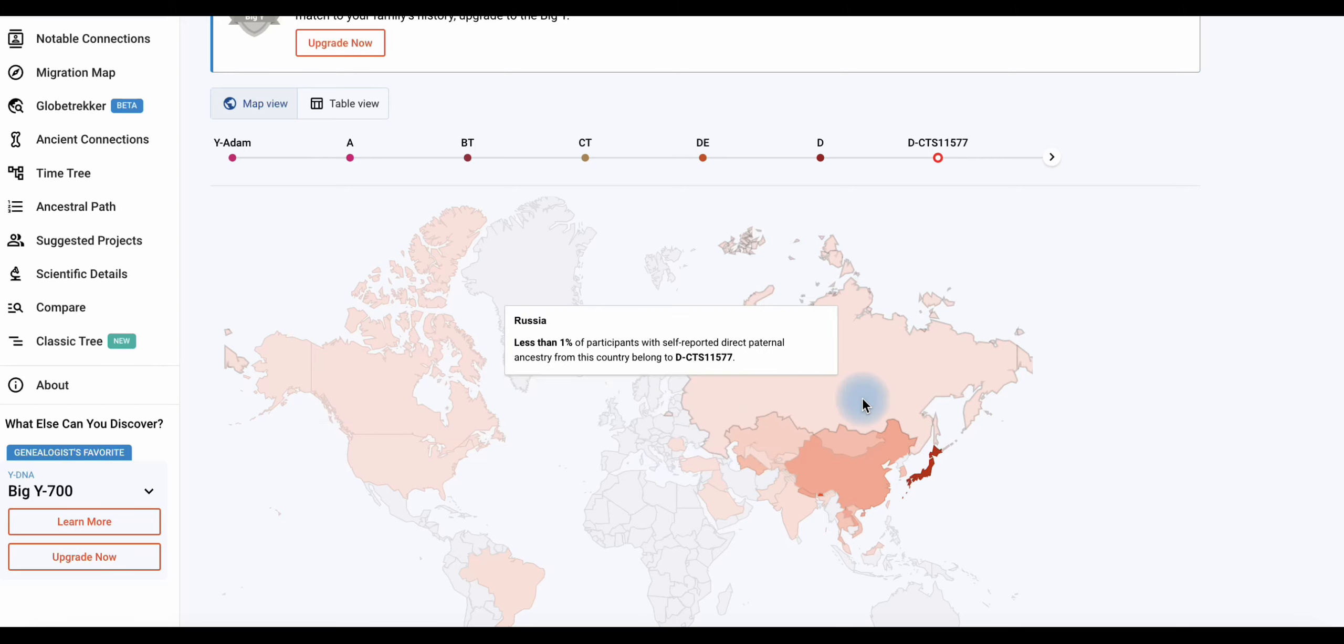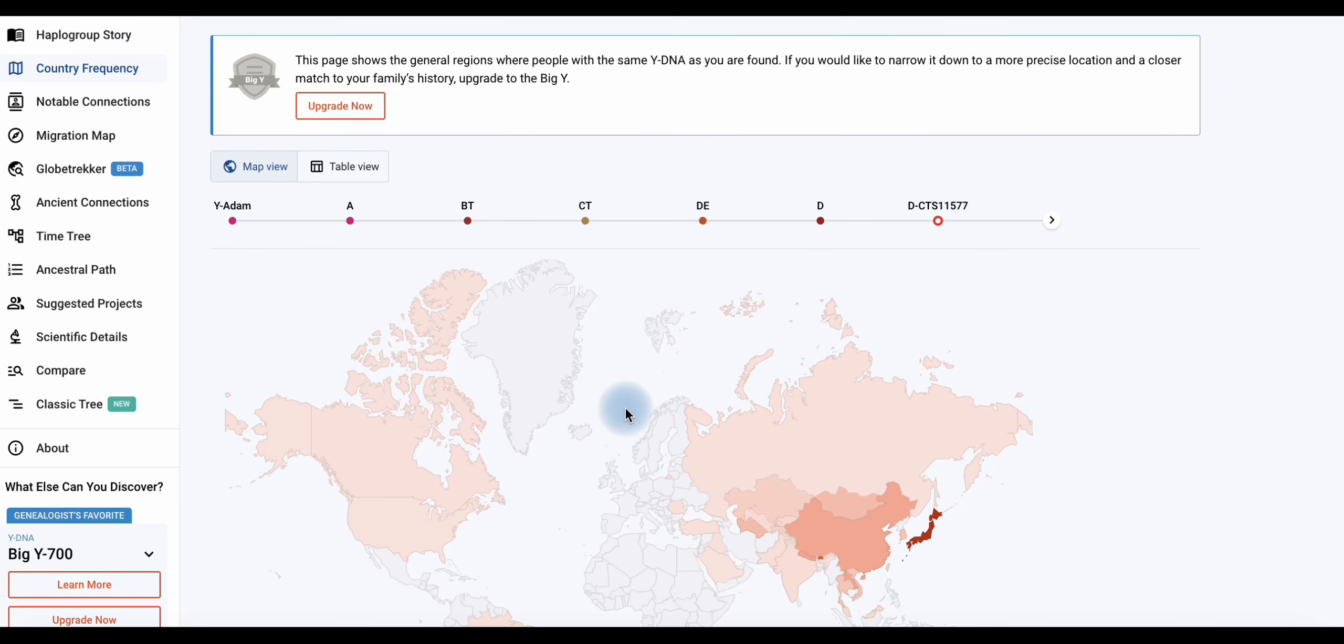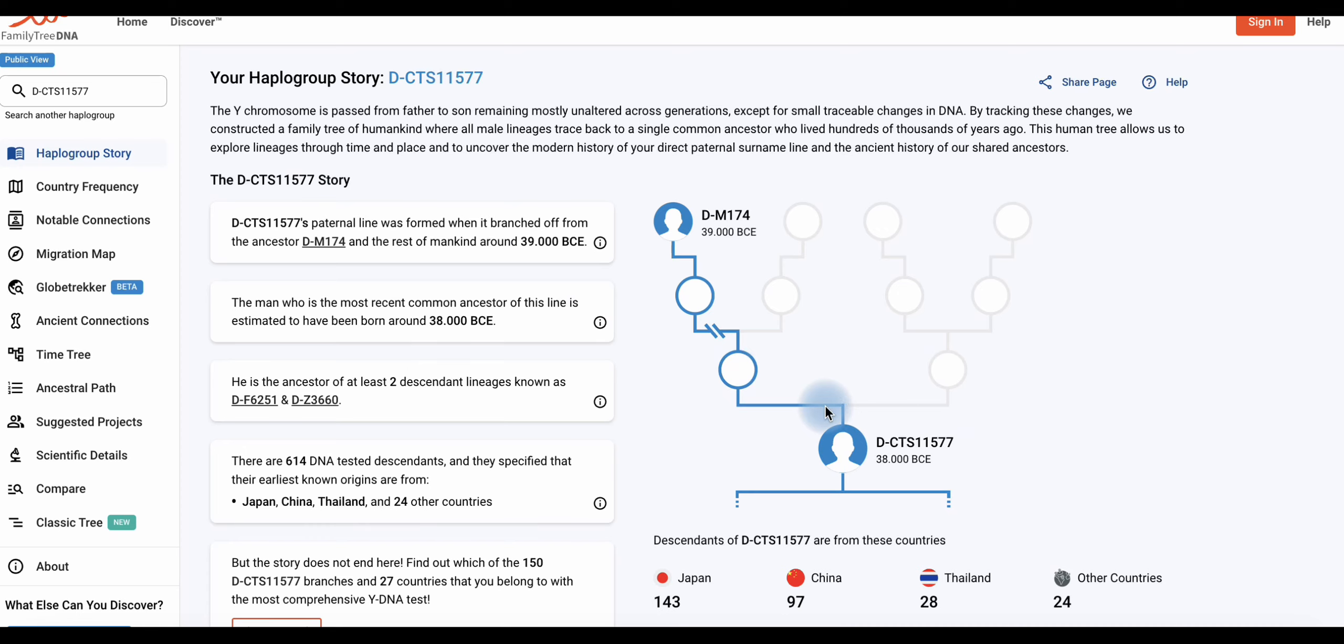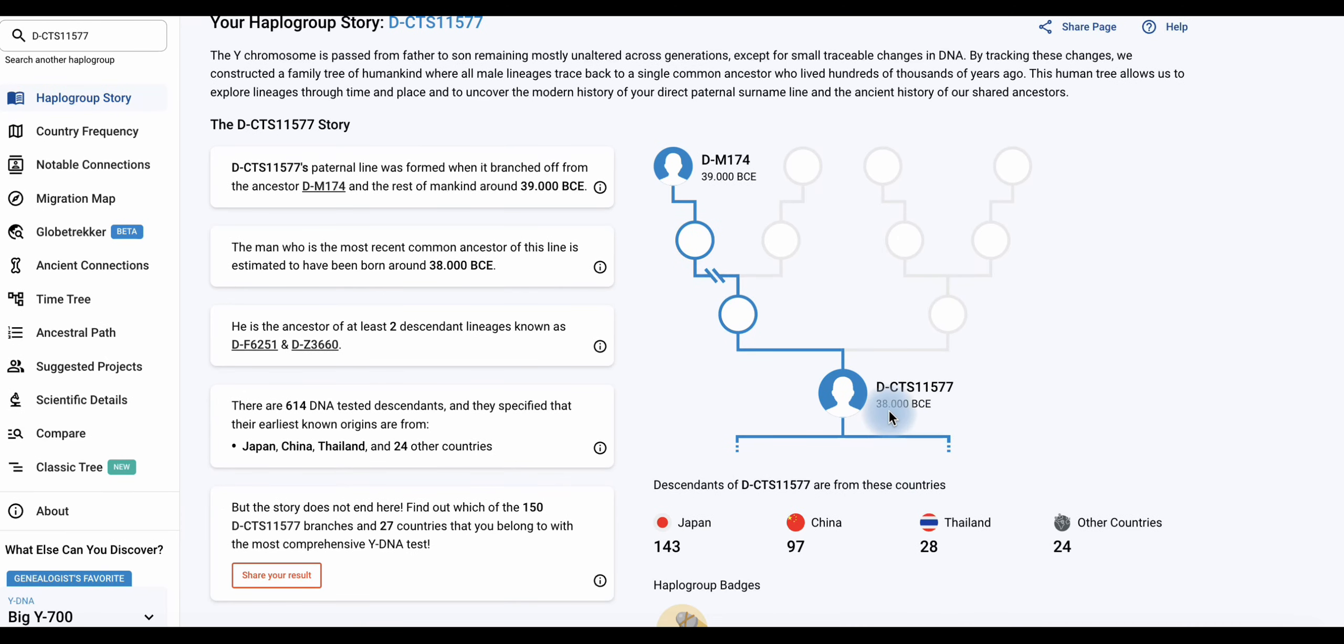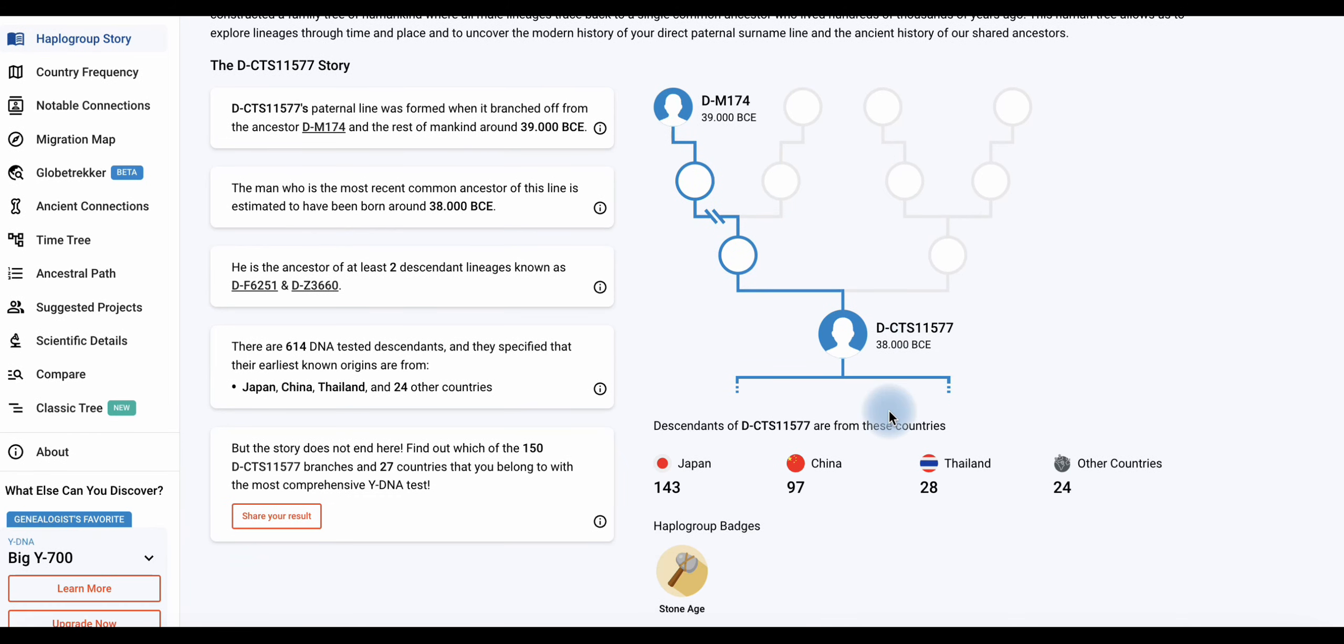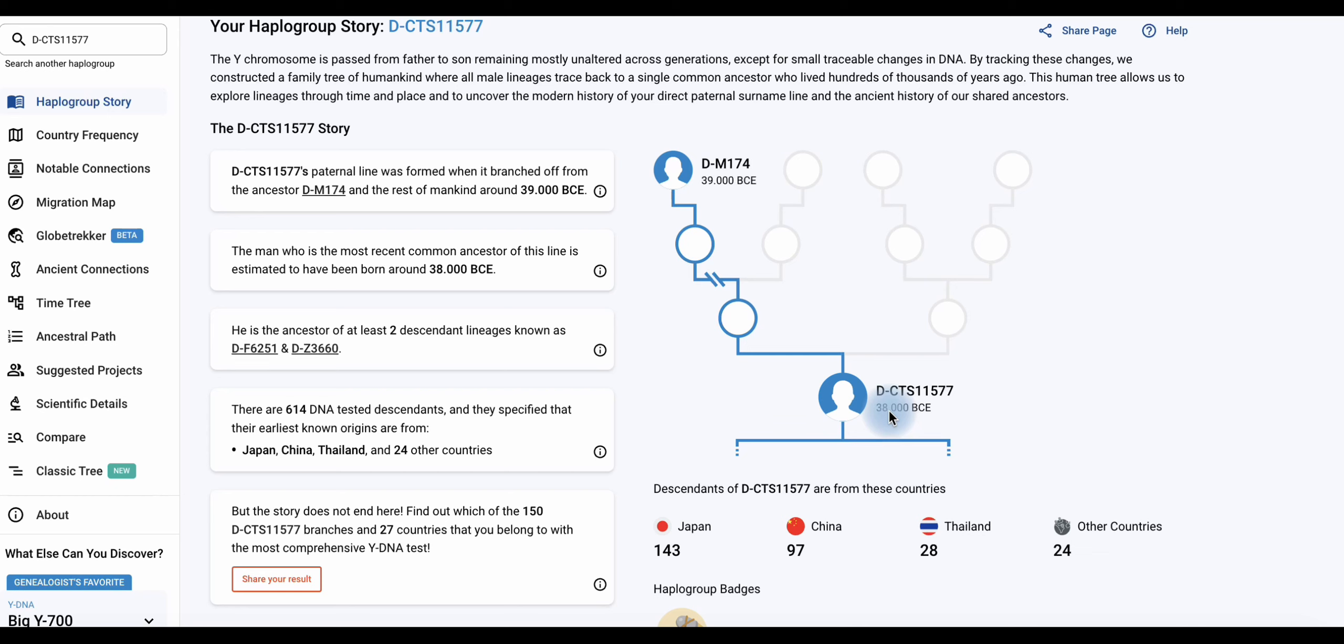Aber auch interessant in Rumänien. Da glaube ich, dass es die Gaga-Ostürken sind, die Träger dieser Hablo-Gruppe. Aber ist wirklich eine sehr seltene ostasiatische Mutation und die auch uralt ist. Also diese Mutation ist vor Christus 38.000 Jahre entstanden.